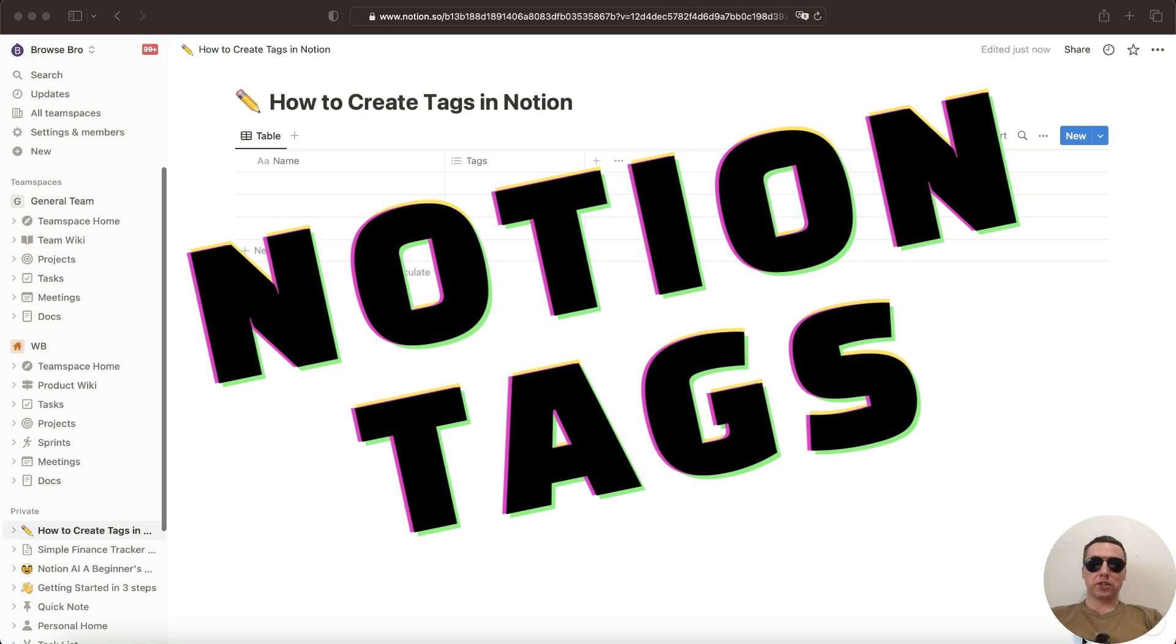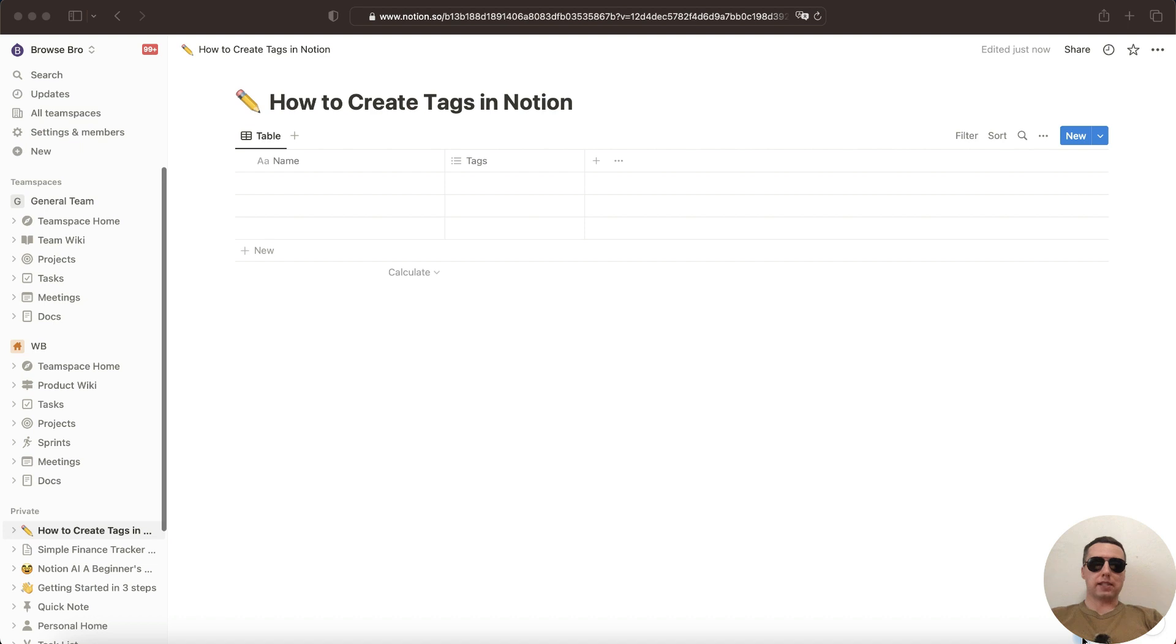Hi everyone! Today I'm going to show you how to create tags in Notion. It's pretty simple, let's get started.